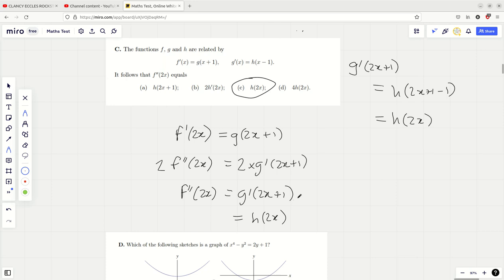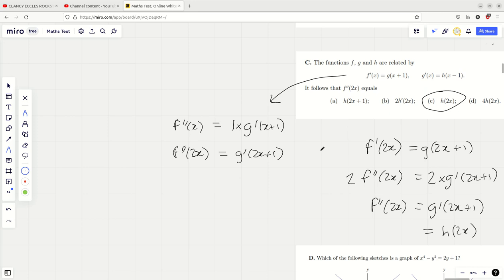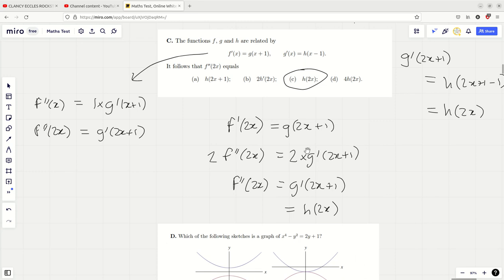It's quite abstract, but essentially I'm using the chain rule with the functions and the 2s cancel nicely. You could also find f double dash of x first by differentiating both sides — using chain rule, differentiating x plus 1 gives 1, so you just get g dash of x plus 1. Then replace x with 2x to get f double dash of 2x equals g dash of 2x plus 1. Either way you arrive at the same result — whether you plug in 2x first or differentiate first, it doesn't matter.